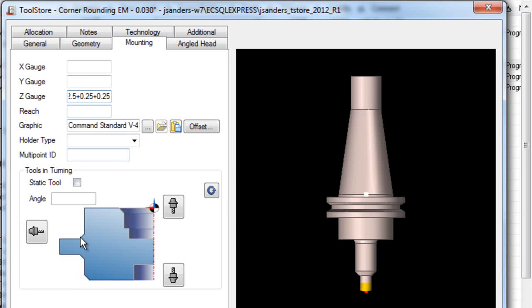Once done, the custom tool graphic is placed in Edgecam and linked to this holder.